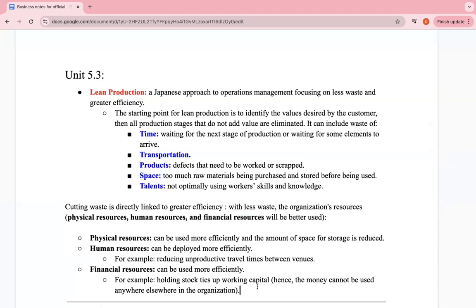Physical resources can be used more efficiently and storage space is reduced. Human resources can be deployed more efficiently, for example reducing unproductive travel times between venues. Financial resources can be used more efficiently — holding stock ties up working capital because the raw material or stock is costly. The business is paying for stock it might not sell directly, and storage costs money too, so that cash is essentially tied up.